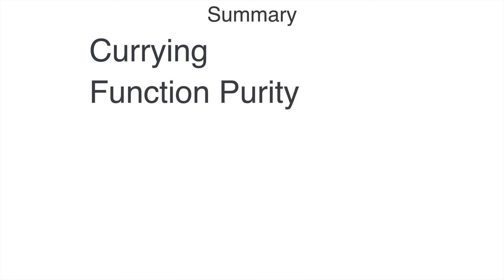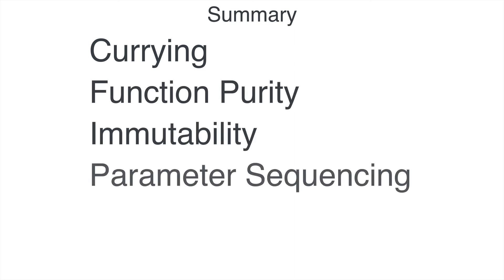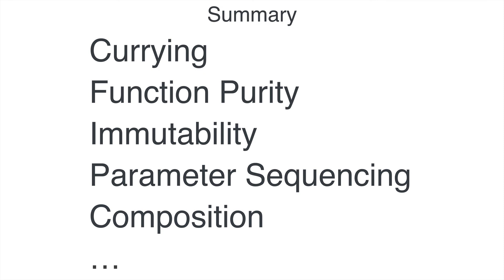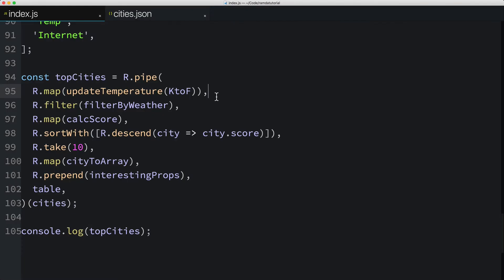So in summary, the design decisions or preferences you see in Ramda, like currying, function purity, immutability, parameter sequencing, and composition, all work together to allow you to build nice expressive data pipelines.